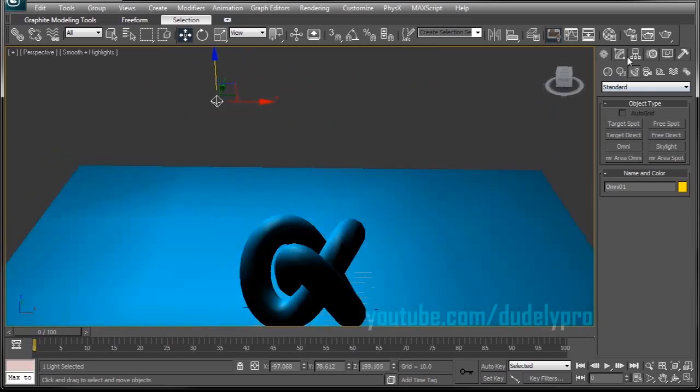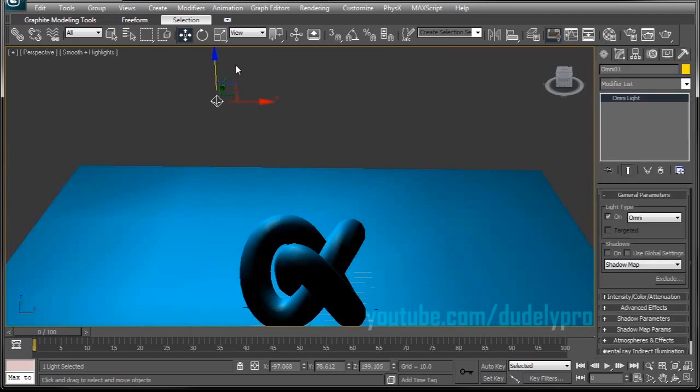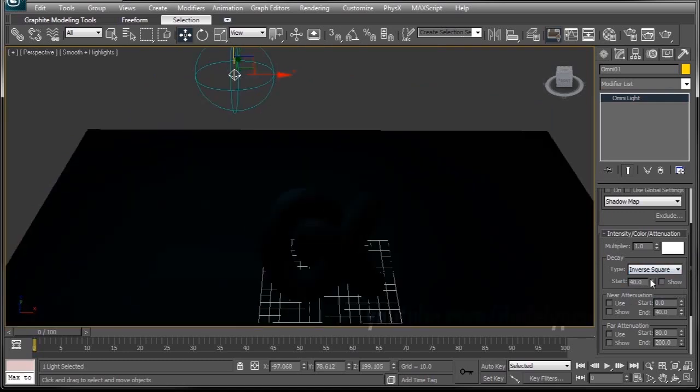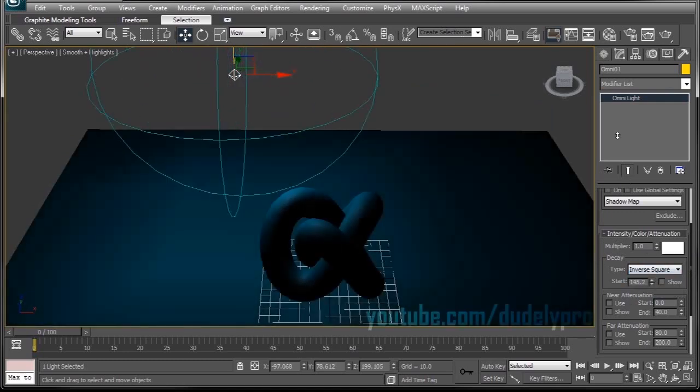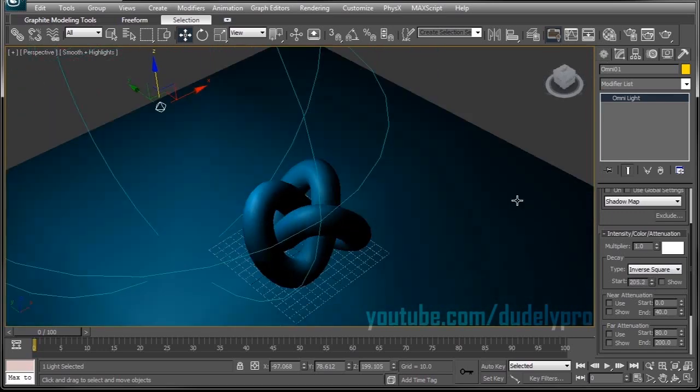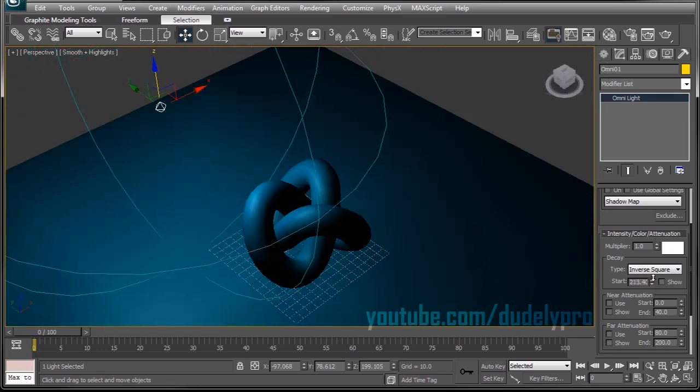Then also what I'll want to do is go into my Modify tab with the light selected, drop down the Intensity tab, and change the Decay Type to Inverse Square. When you use the Inverse Square Decay, you generally get more realistic light behavior.